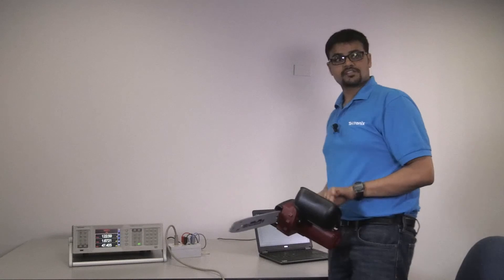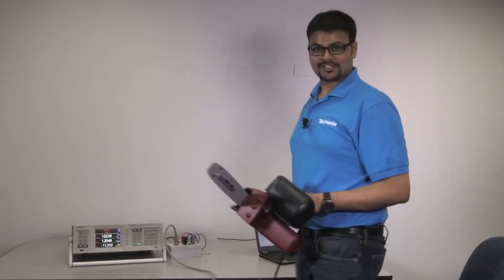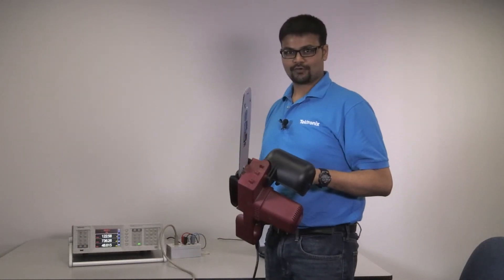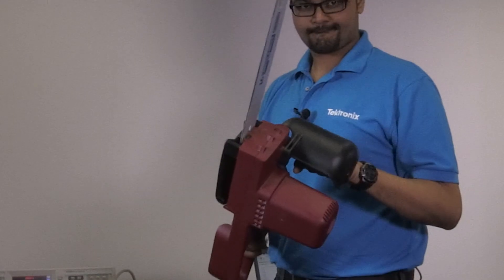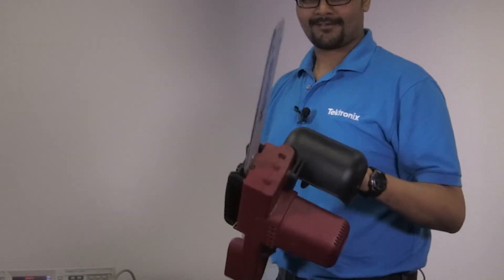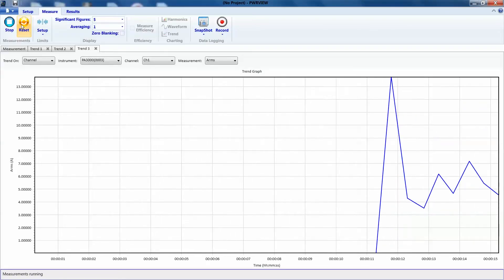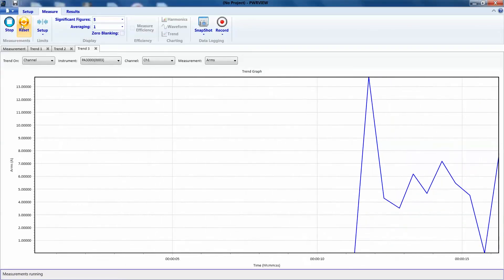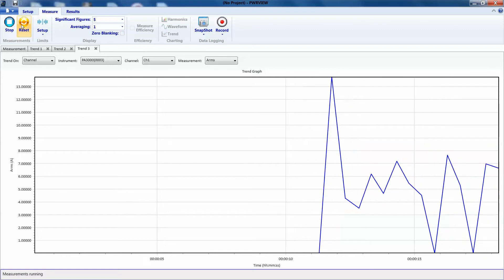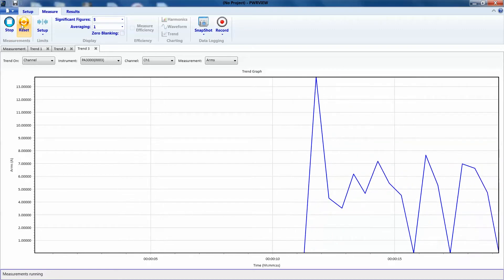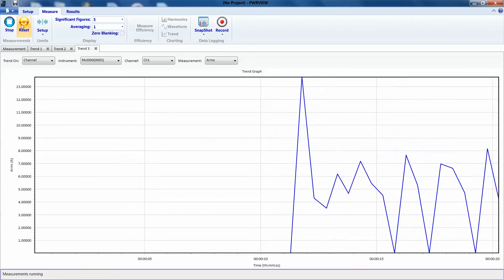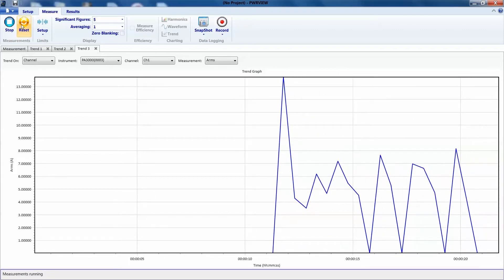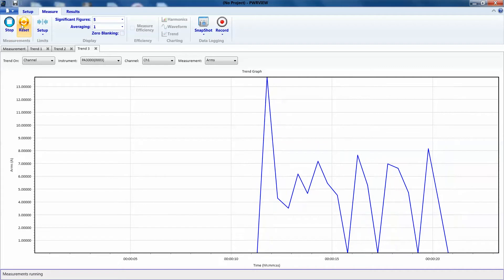Let's have the chainsaw. Let's see how much inrush current we are pulling in. So, ready?